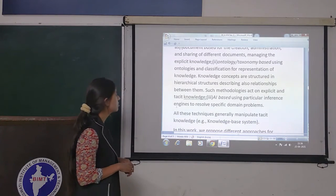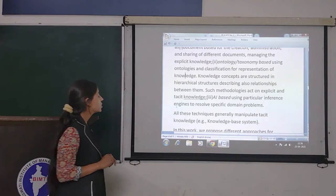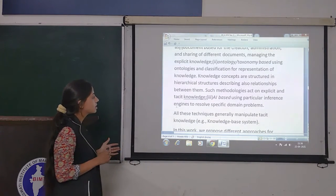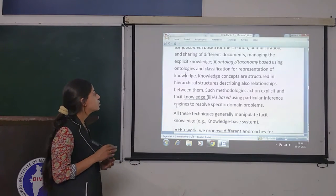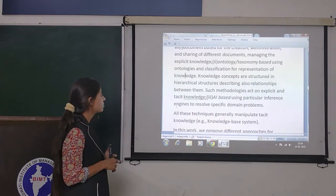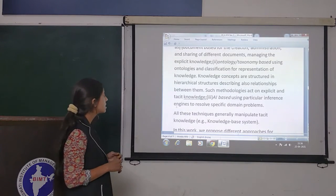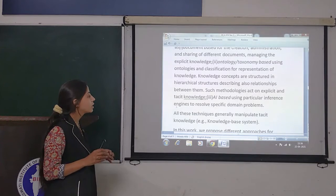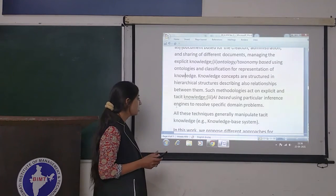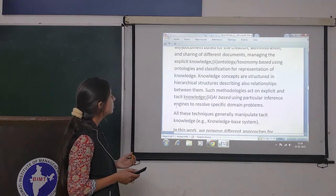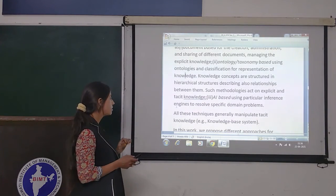Knowledge concepts are structured in hierarchical structures, also describing relationships between them. Such methodologies act on explicit and tacit knowledge. AI-based systems use particular inference engines to resolve specific domain problems.